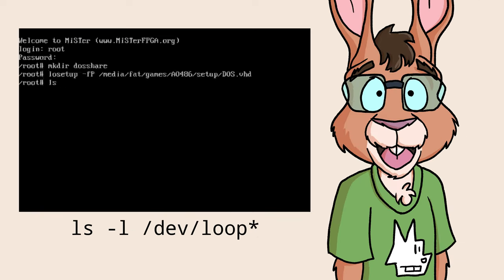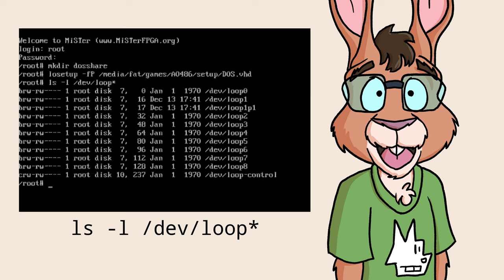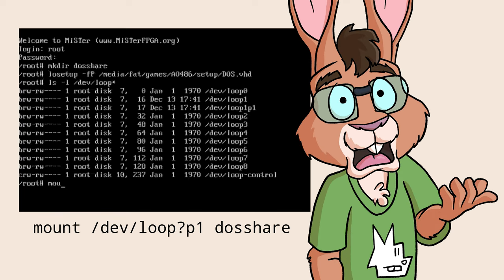Then, get a directory list of /dev/loop* and you should see a loop number P1 entry listed. Type mount, that loop file path, then DOSSHARE, and hit enter.